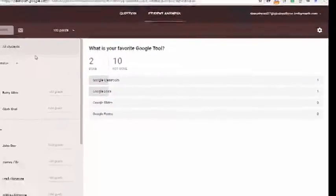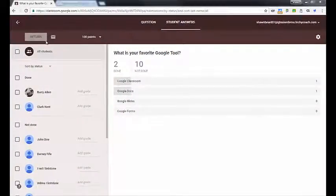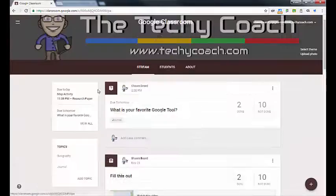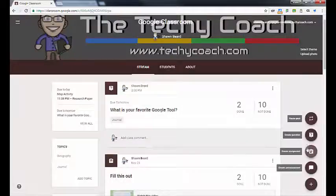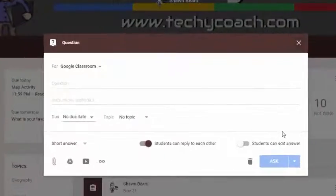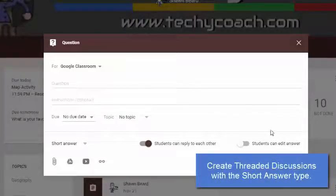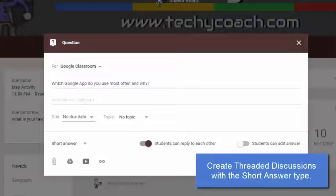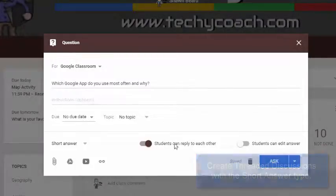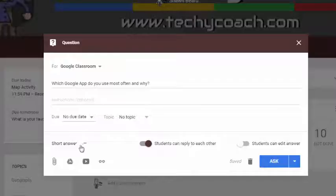That is the multiple choice question type. The other type that we can do is a short answer. Short answer questions are a little bit different — obviously you won't have the bar chart that you can view in real time, but you can really create a nice discussion with your students if you use the short answer type. I'm going to throw a question up here. Since this is a short answer question, I want students to be able to reply to each other.